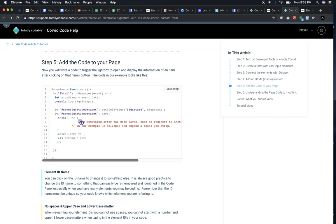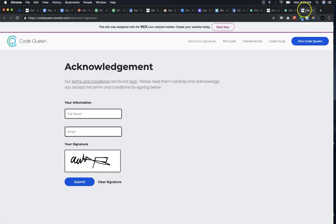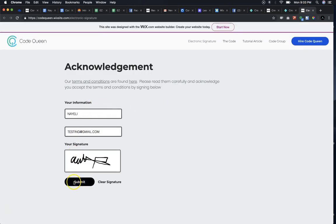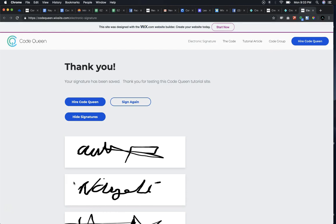After it saves, you can add extra code to do something else. For example, in our tutorial site, upon clicking the submit button, it saves it and it shows a thank you. This is a hidden strip that we've added underneath, so that way the first strip collapses and the second strip expands.